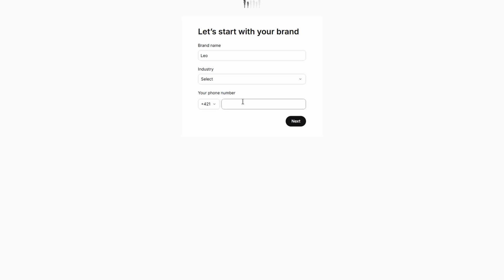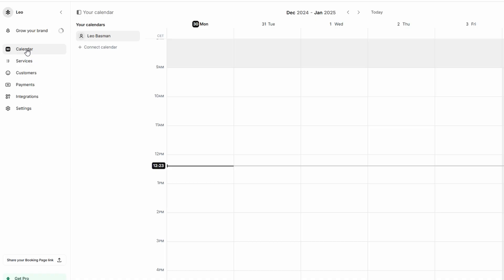The dashboard is your control center for managing appointments, services, team members, and settings. On the left side, you'll see a collapsible panel with multiple sections: calendar, services, customers, integrations, and settings. Each of these options allows you to customize your account and streamline your appointment management process.